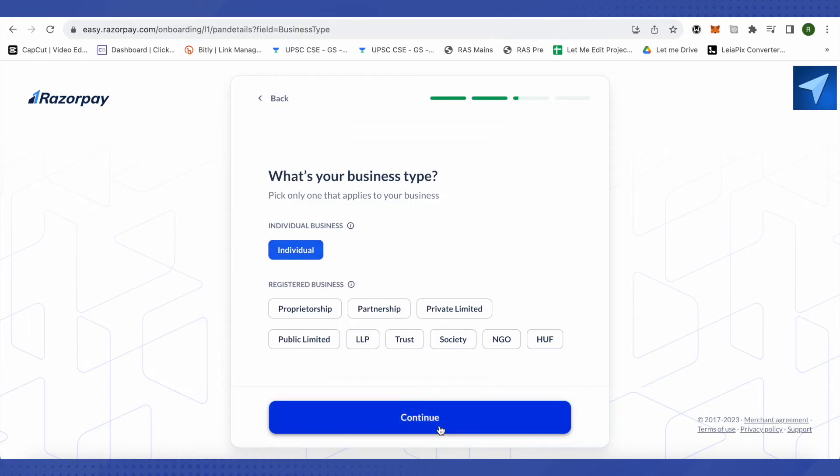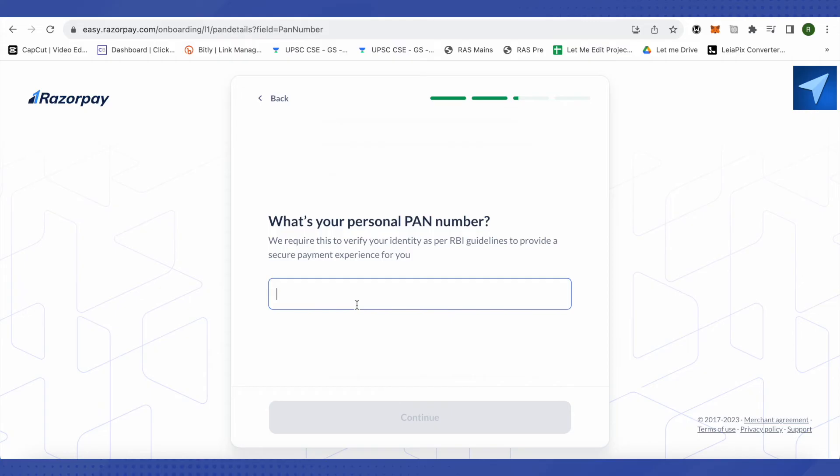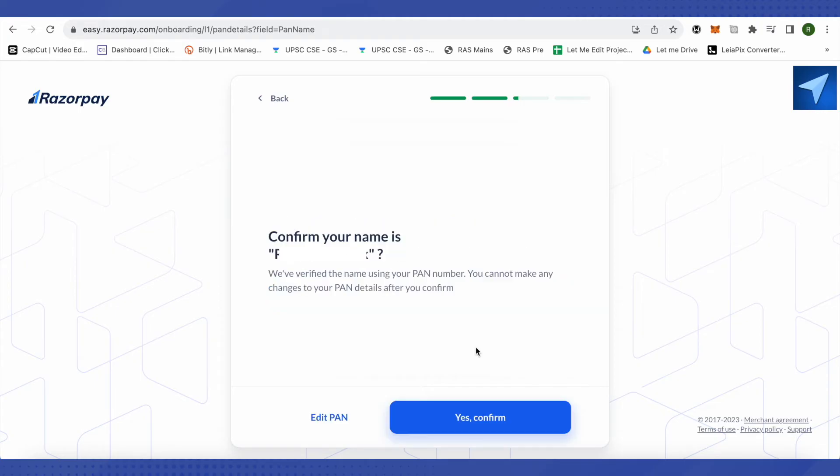Now it will ask you to provide your PAN card so they can identify our identity as per the RBI guidelines. So we need to provide it. Now it will ask you whether your name on PAN card is the same as which is written over here. If it is not the same, just simply click on this option of edit PAN card. Otherwise click on yes confirm and this way you won't be able to change your name after that.